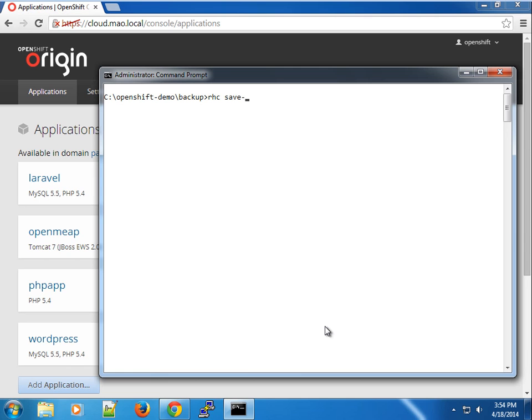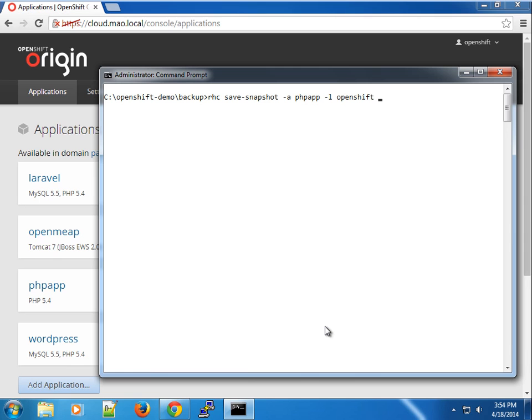That being said, let's go ahead and use that. RAC save snapshot. We're going to specify the name of the application, so we want to save a snapshot of our PHP application for the OpenShift user. In this case, if the dash F option is not specified, we can give it a name if you want, but we can use the default options.